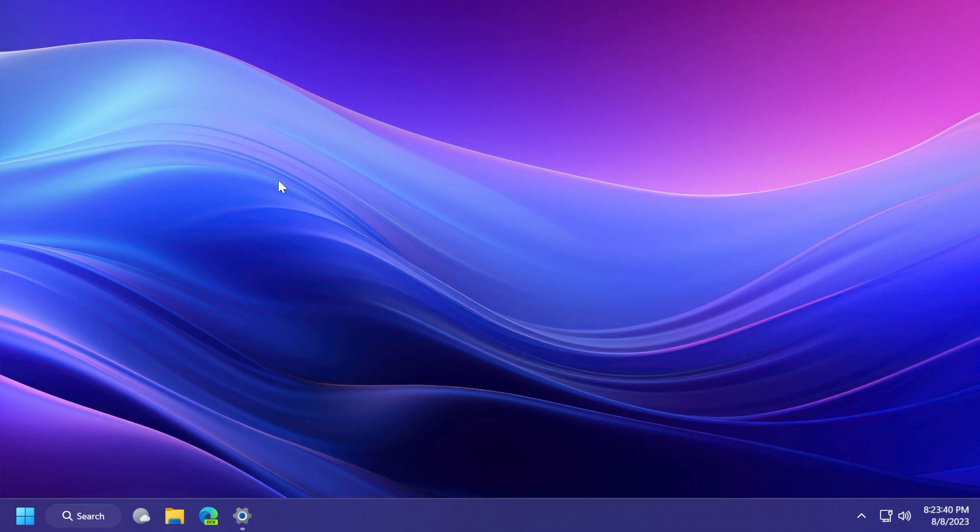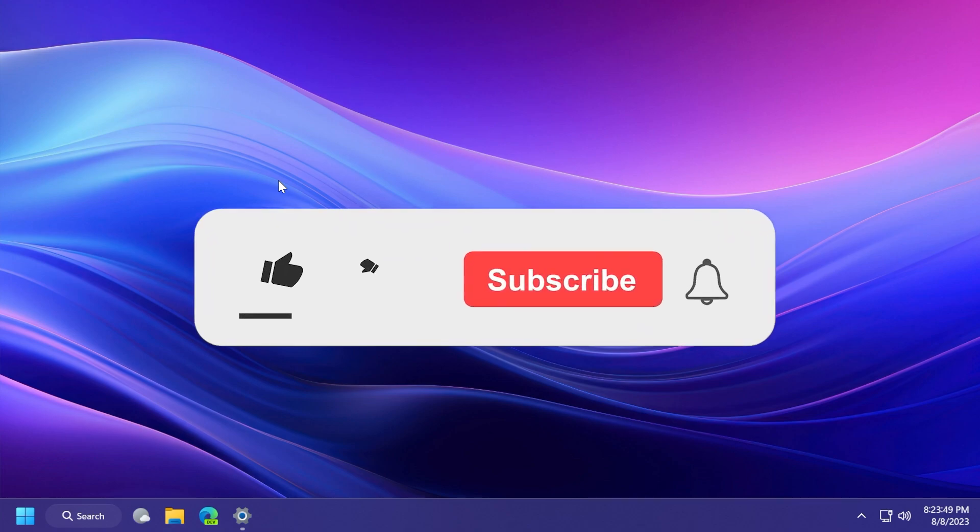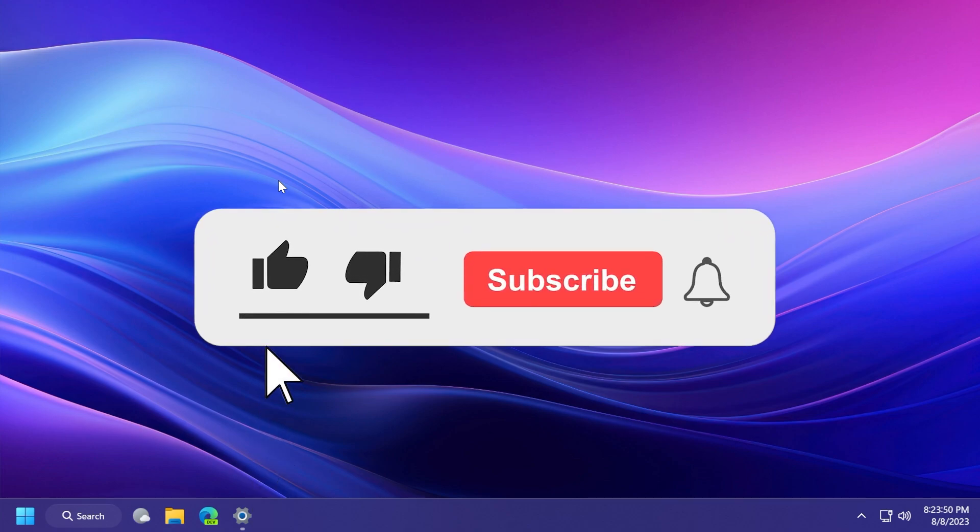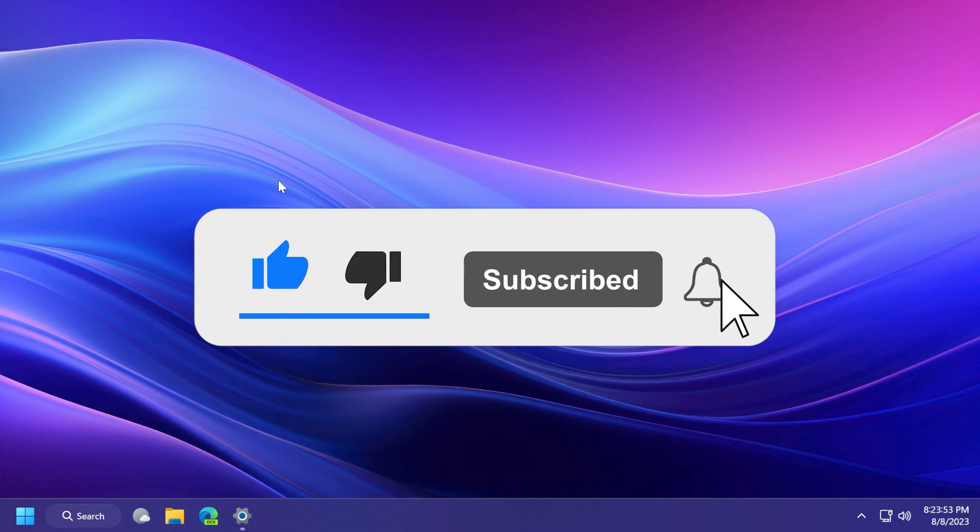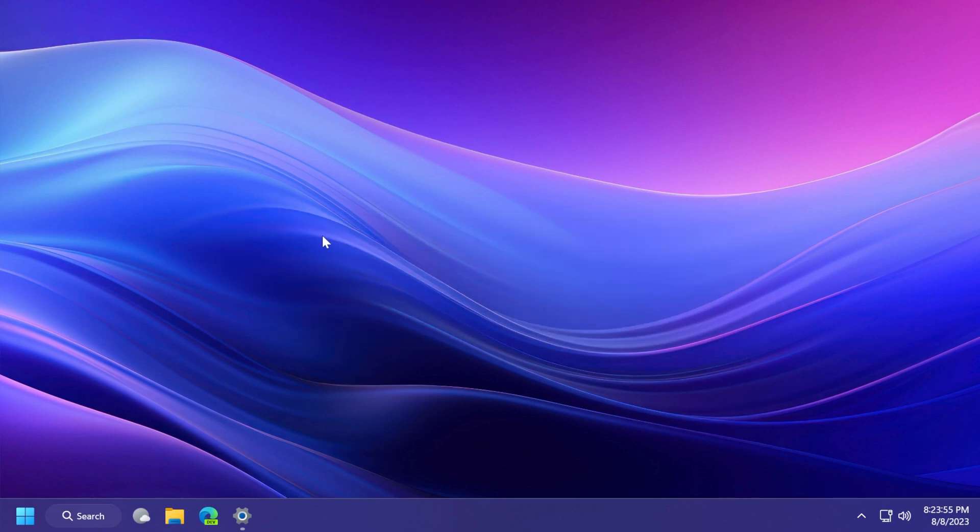In this video we're going to go through what is new, what has changed, and what is fixed in this newest Windows 11 update for the main release. If you enjoy videos like these, please don't forget to leave a like below and subscribe to the TechBased channel with the notification bell activated so that you won't miss any future uploads like this one.